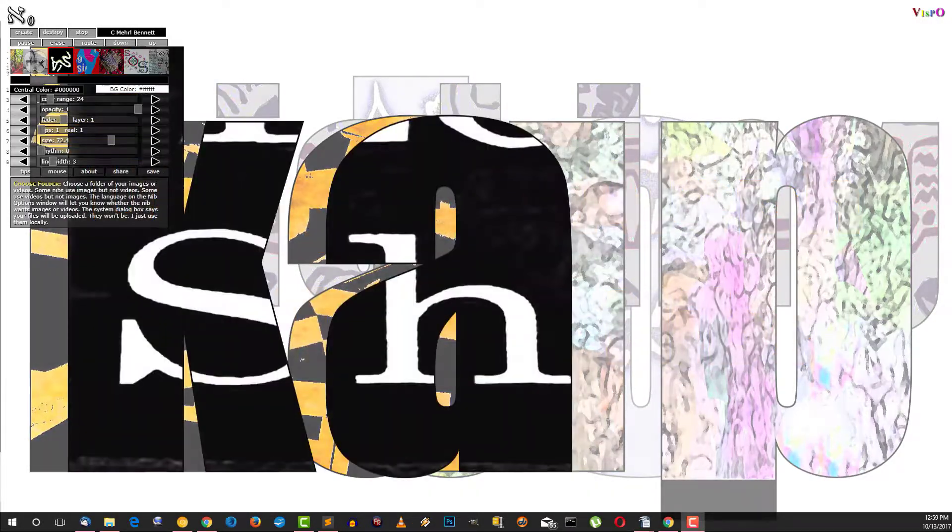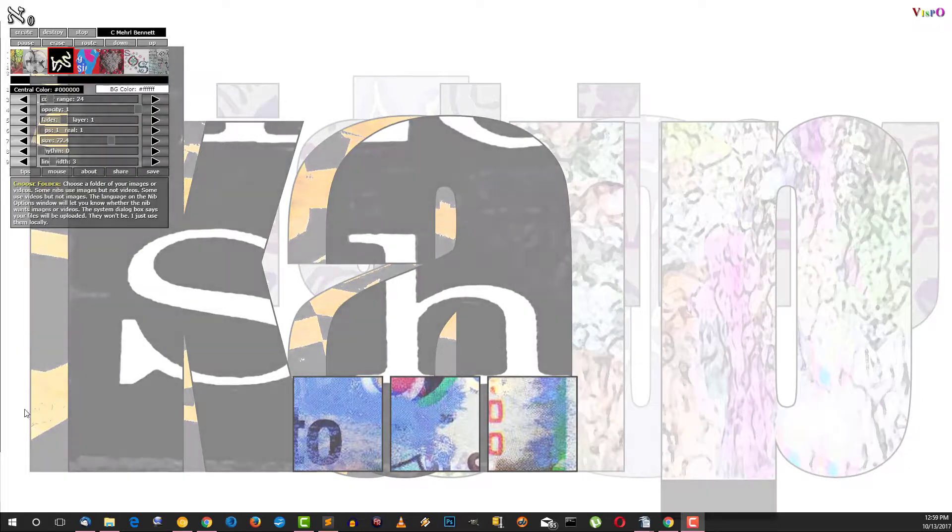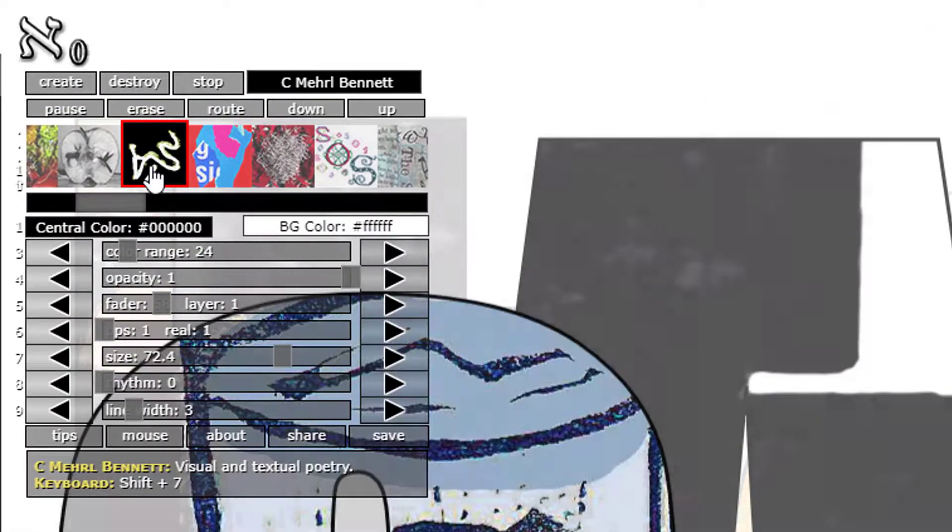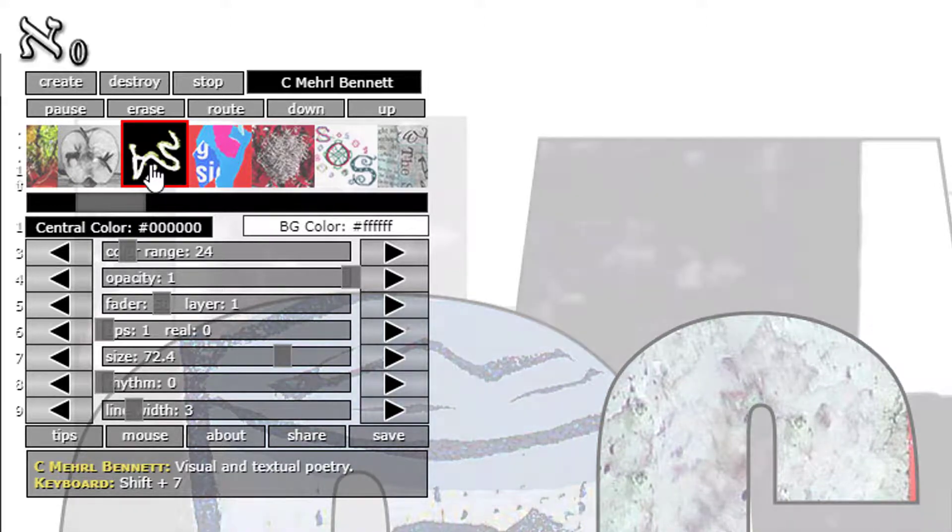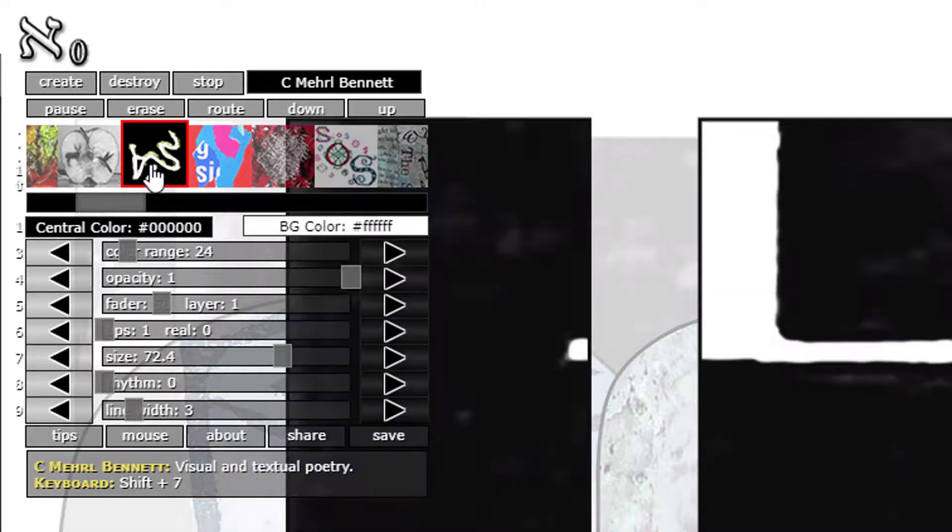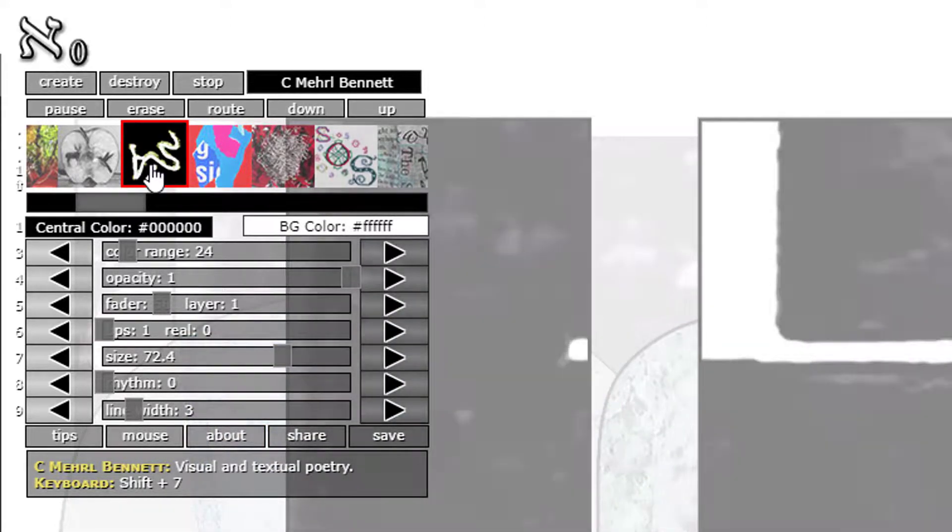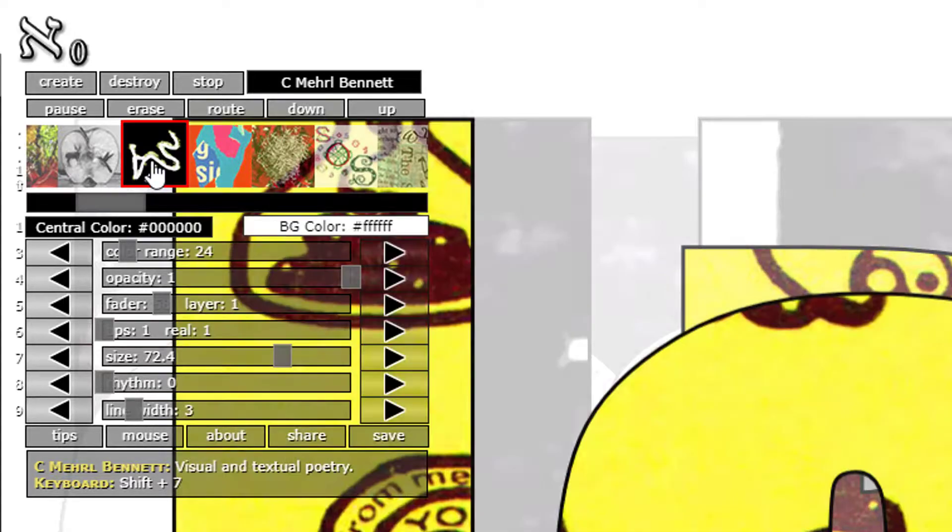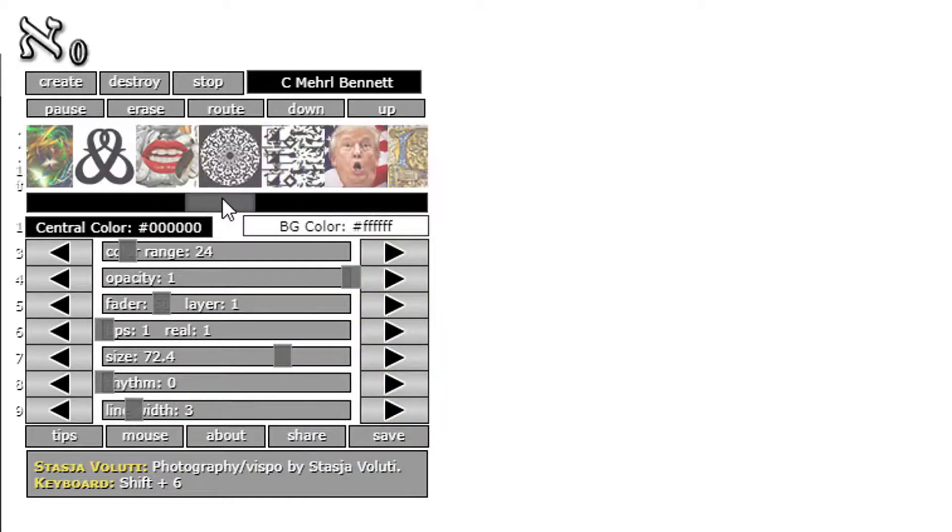I'd like to show you the Aleph Null text nibs. There's two of them. This one by default displays text and fills the text with images by C Merrill Bennett - it's her text and her images.